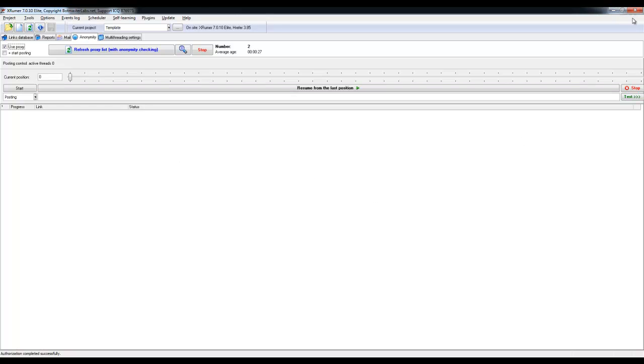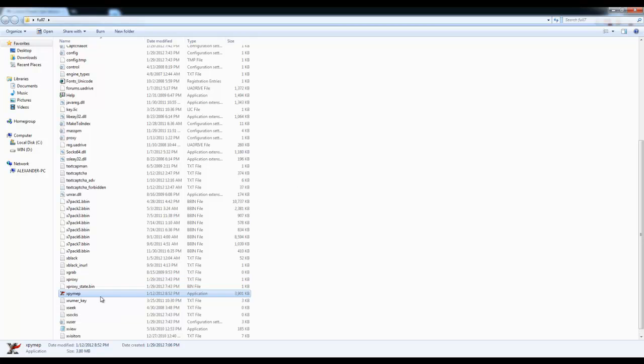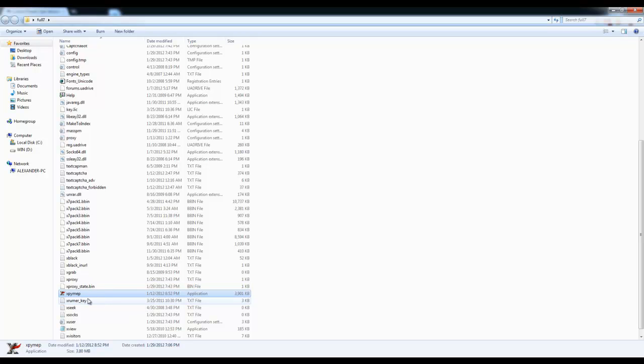I would recommend close XRumor. And as you can see, it created, it generated that xproxy underscore state, B-I-N, state.B-I-N file. So, once you close the XRumor, it automatically generates this file. Please reopen the XRumor.